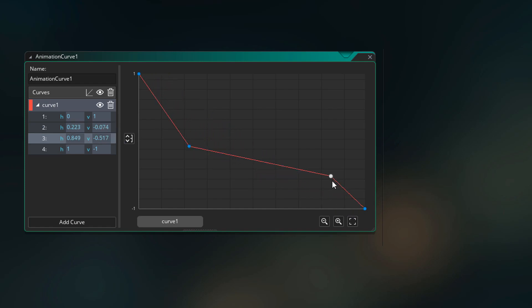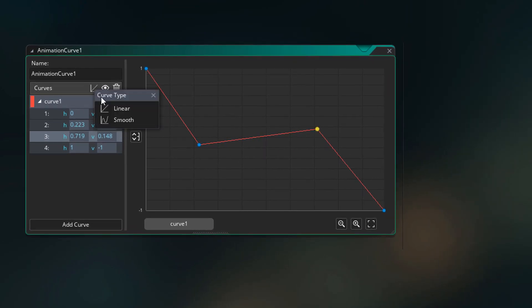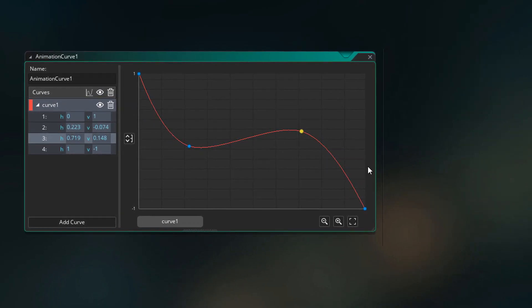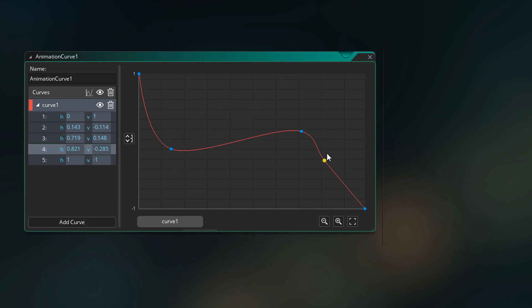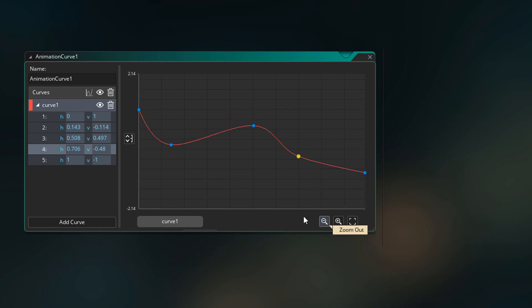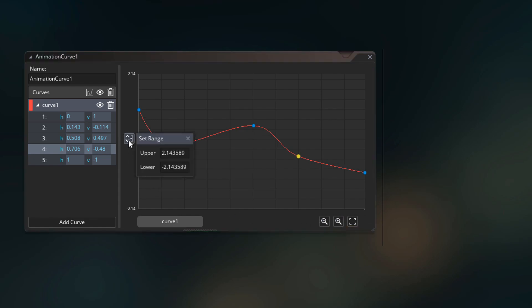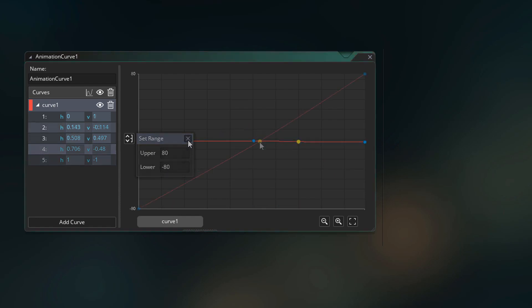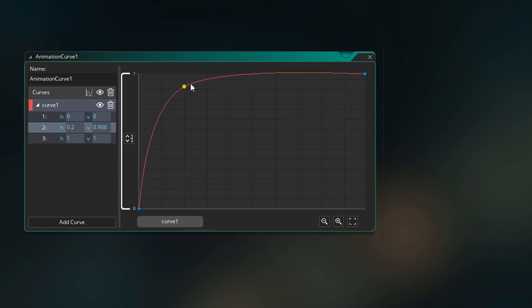I'm now gonna modify the curve a little and make it smooth. We can do that by going here and clicking on smooth, and now we have a nice smooth curve. You can move the points or create new ones, and the curve will always be smooth. Our vertical range in this view is from 1 to minus 1, and we can modify this by zooming in or zooming out. But if you wanna set the range manually, you can go here and change the upper and lower value — for example, setting this to 80 and minus 80, or from 0 to 1 if you're working with interpolation.